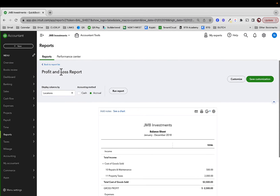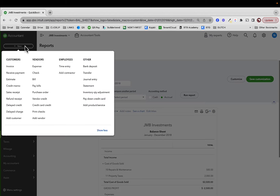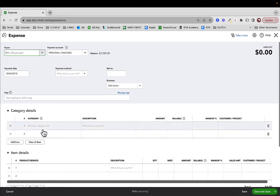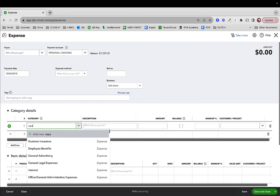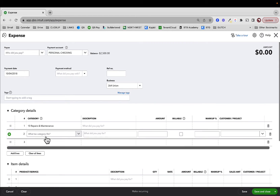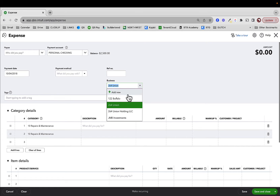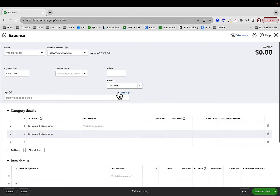The problem — and this is very common — is what happens when we have an expense where multiple lines are split between different properties. We have no ability when using location or business tracking to indicate by line what it was for. For example, if I had repairs and maintenance for one property and repairs and maintenance for another — one for 264 Union, one for 122 Buffalo Street — I have no option to make that distinction. I can't do it.